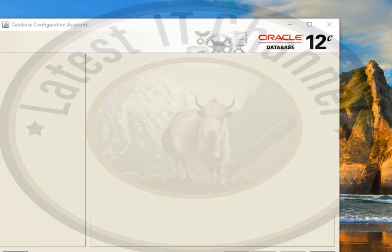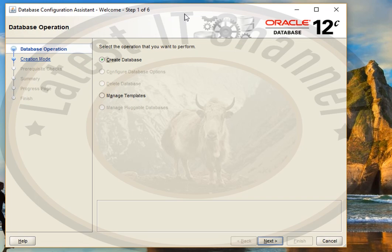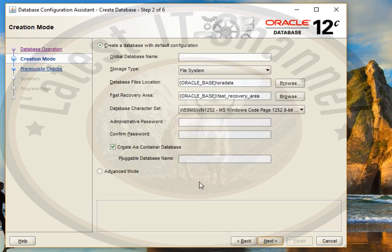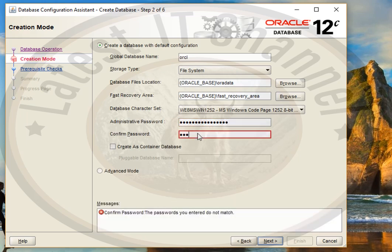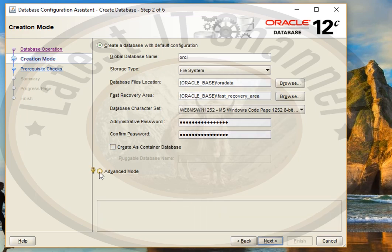Here you will see two options — create database. Click 'Create Database' and click Next. Enter your global database name and the administrative password for your SYS account password. Click Next and it will check some prerequisites and create your database. In the previous installation, sometimes the database will not be created because of the error. So if that error comes, you need to create the database manually using the Database Configuration Assistant.